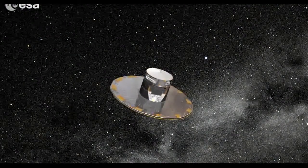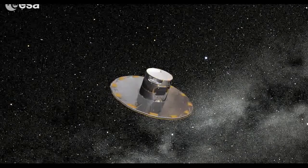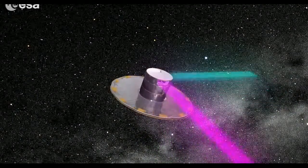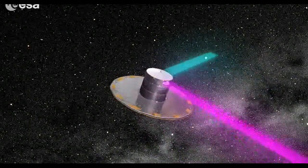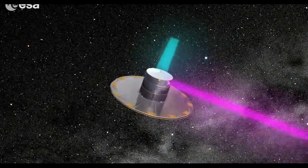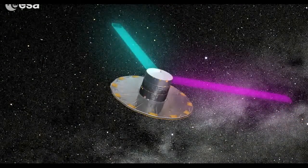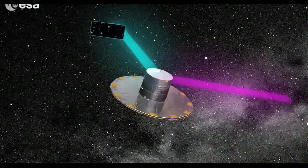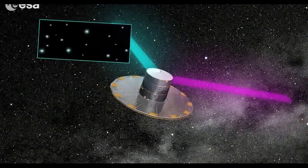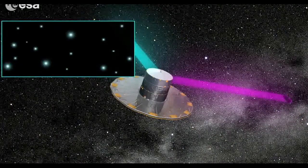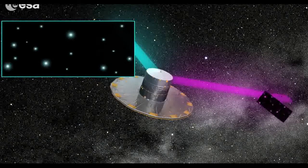One billion stars. This is the number that the European Space Agency mission Gaia will reach, mapping each star over 70 times to nail down their position, movement and characteristics.